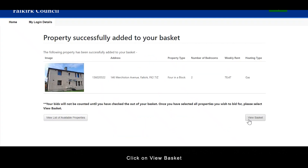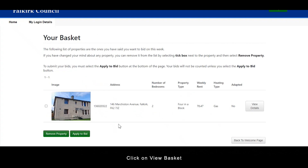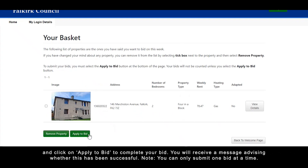Click on view basket and then click on apply to bid to complete your bid. You will receive a message on screen advising whether this has been successful. Please note that you can only submit one bid at a time.